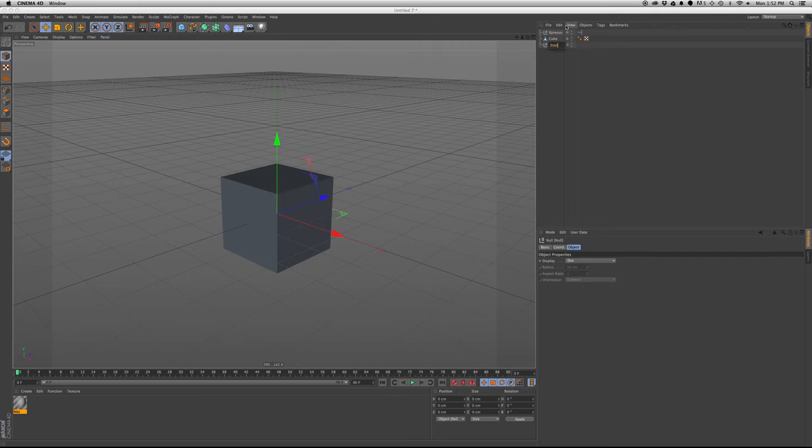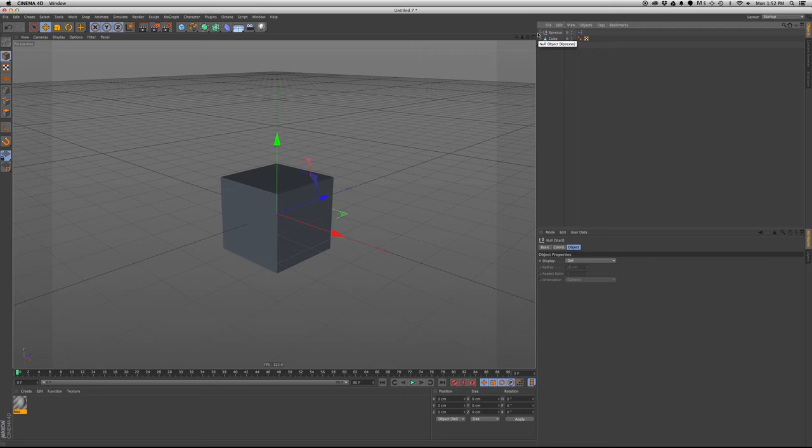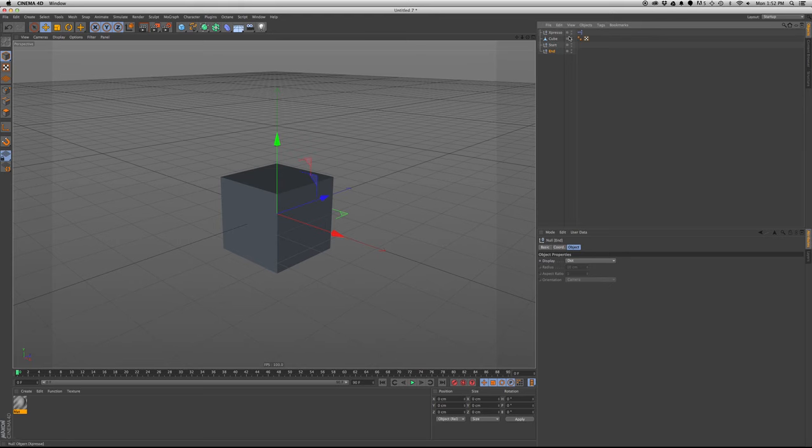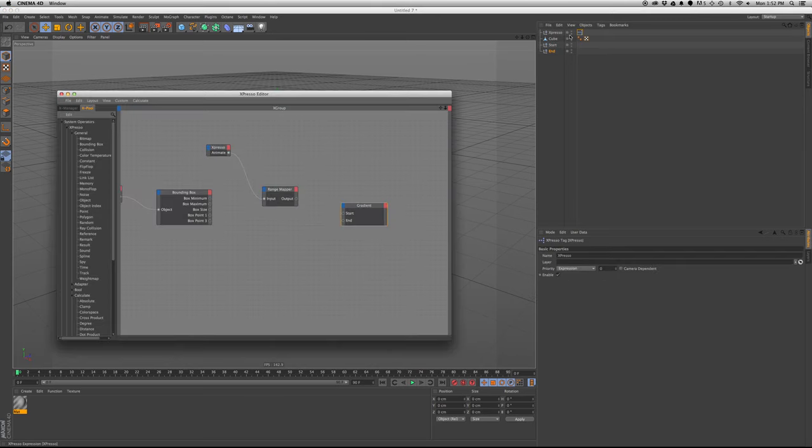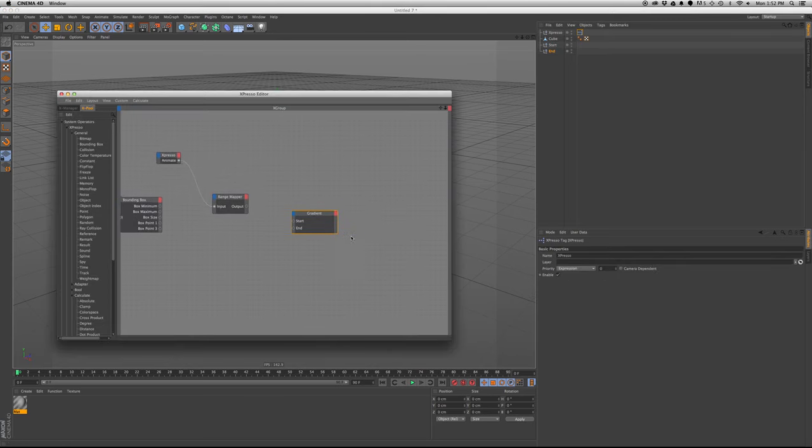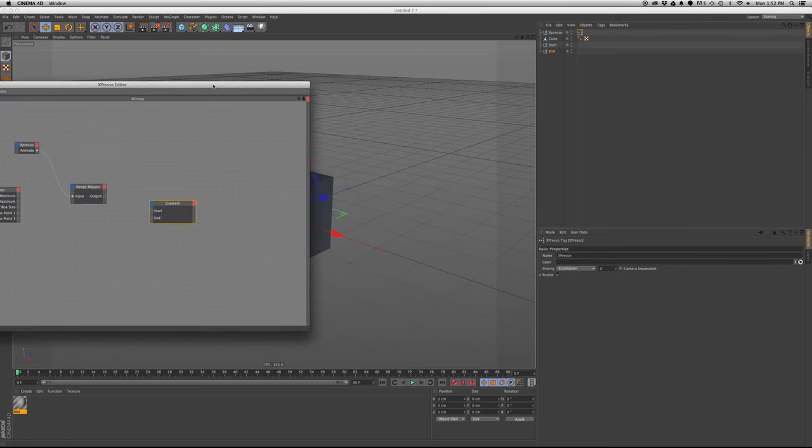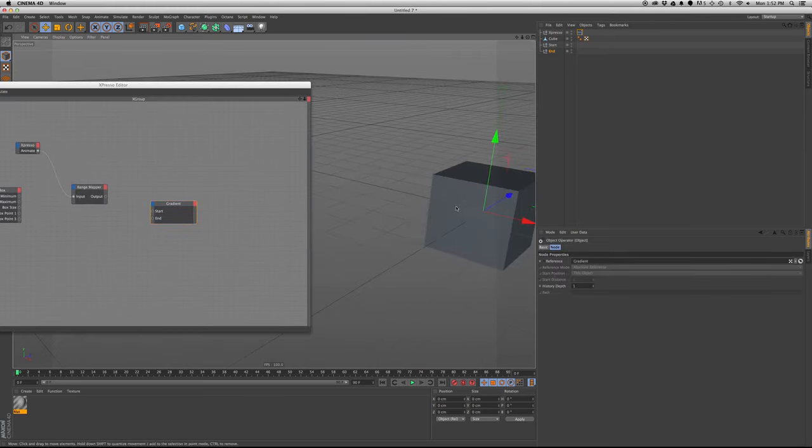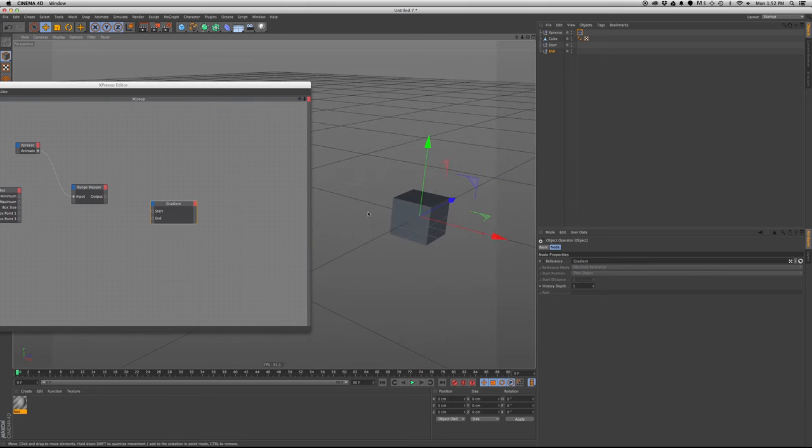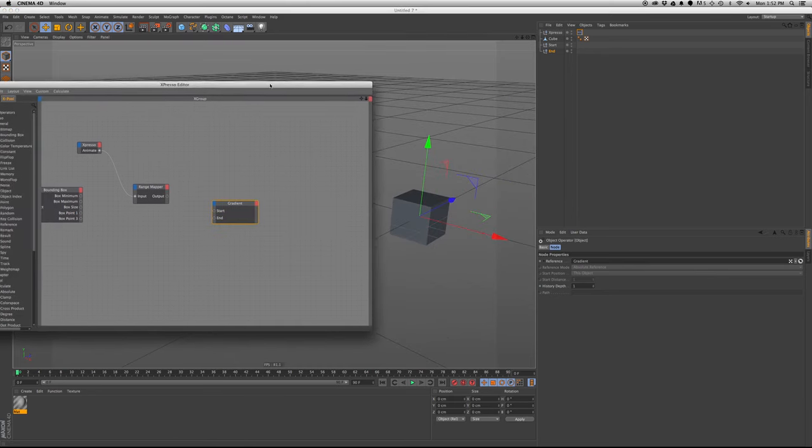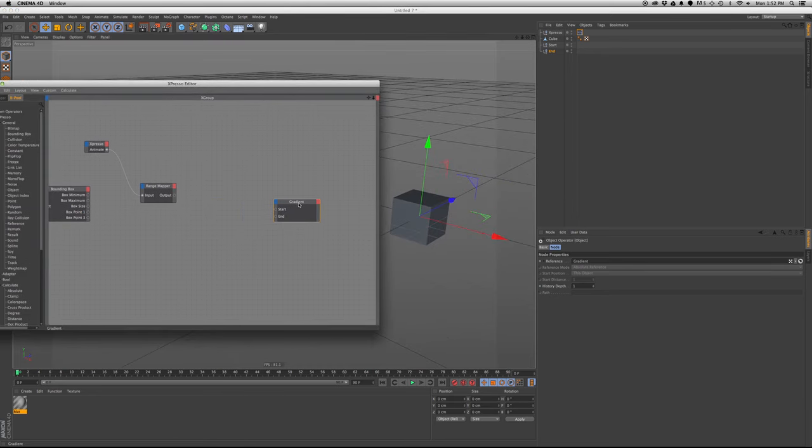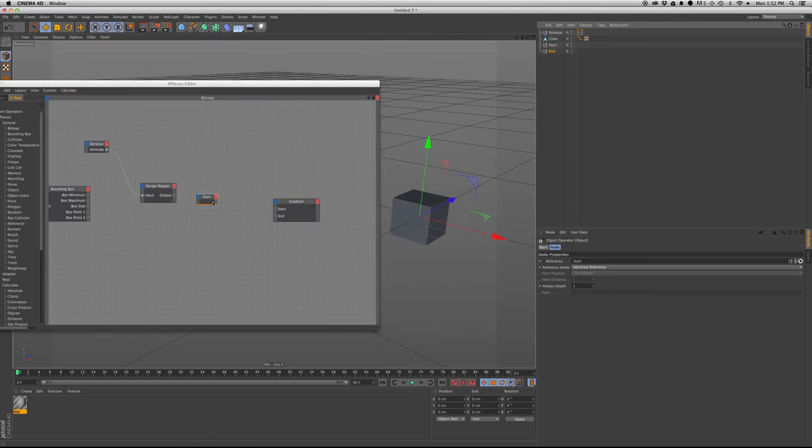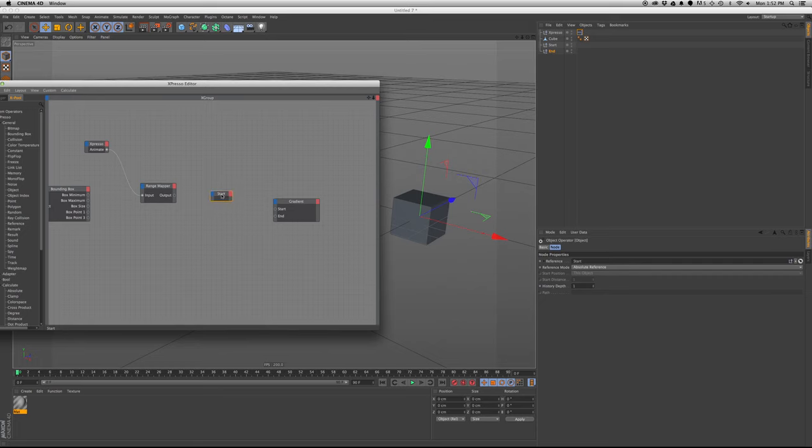But this is just a visual representation of where the mask, or where the gradient starts and ends. It's just better to see visually.